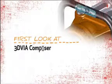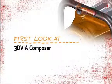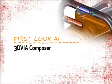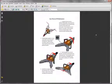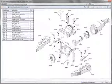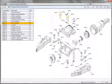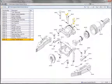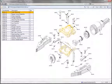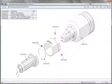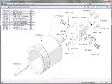This is your first look at 3D Via Composer. Whether it's a PDF instruction manual, an online interactive parts catalog, or any documentation your organization needs to create, 3D Via Composer has all the right tools to make your technical communications a reality.